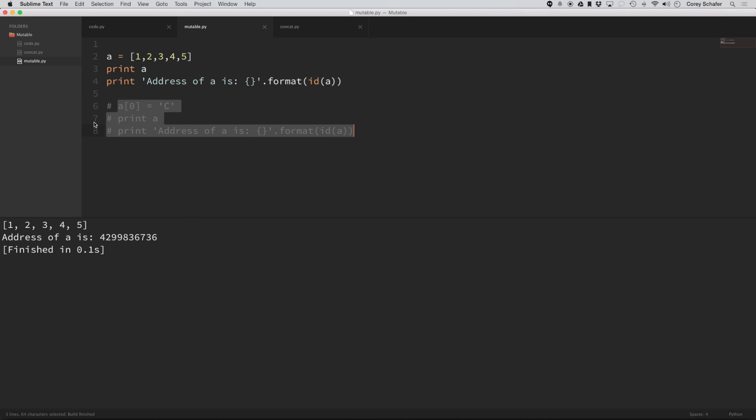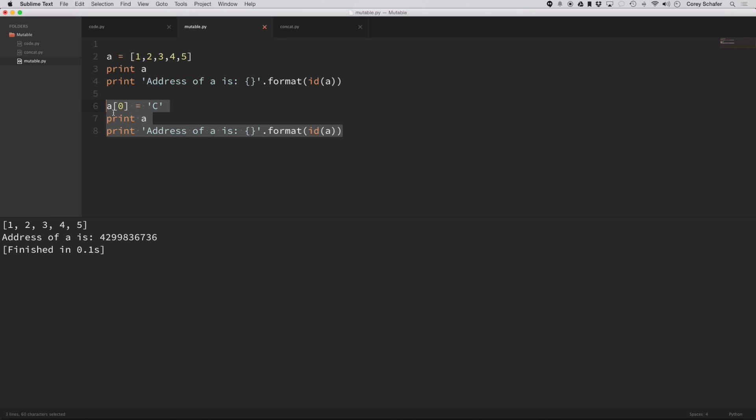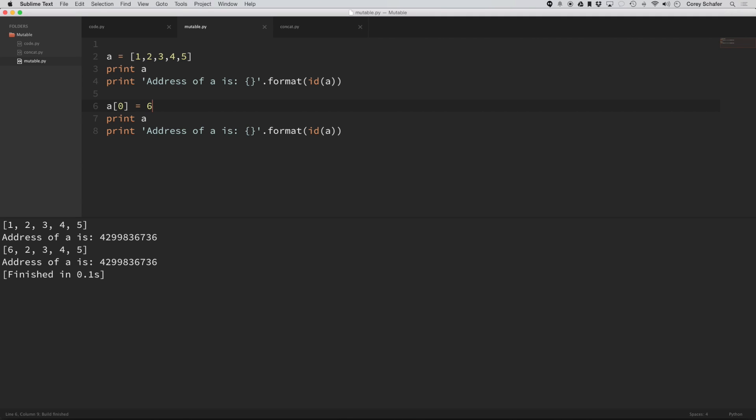You can see that it printed out our list, and now if we wanted to change the first value in our list, let's set it to 6, and we print this out. Then you can see that it printed out both of the lists,